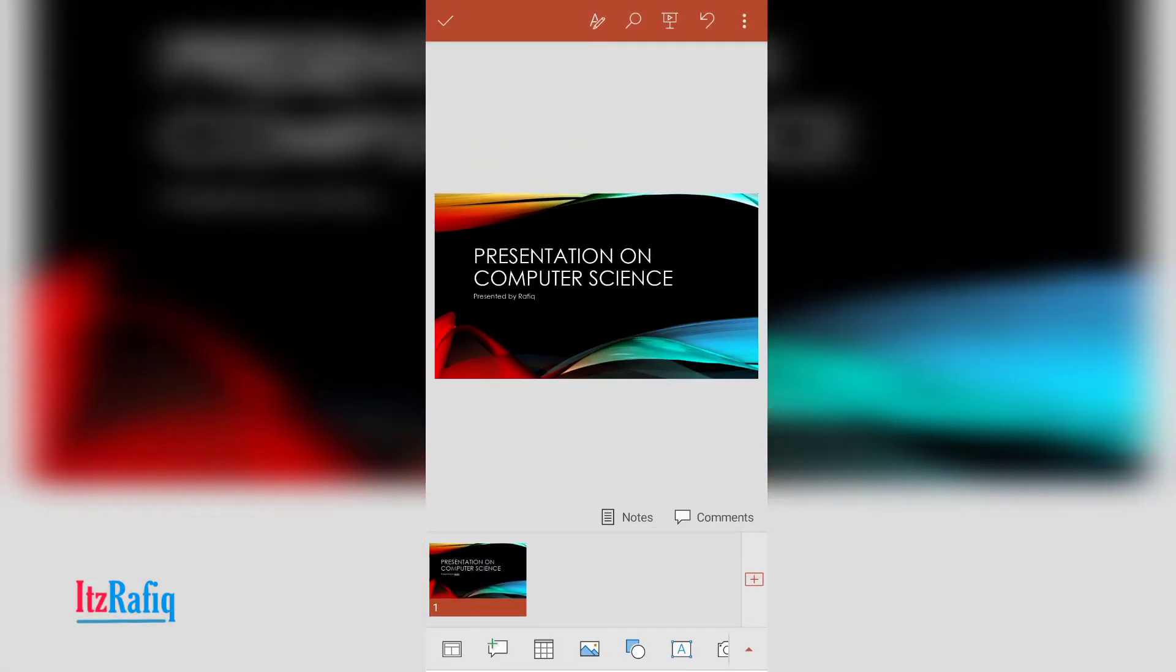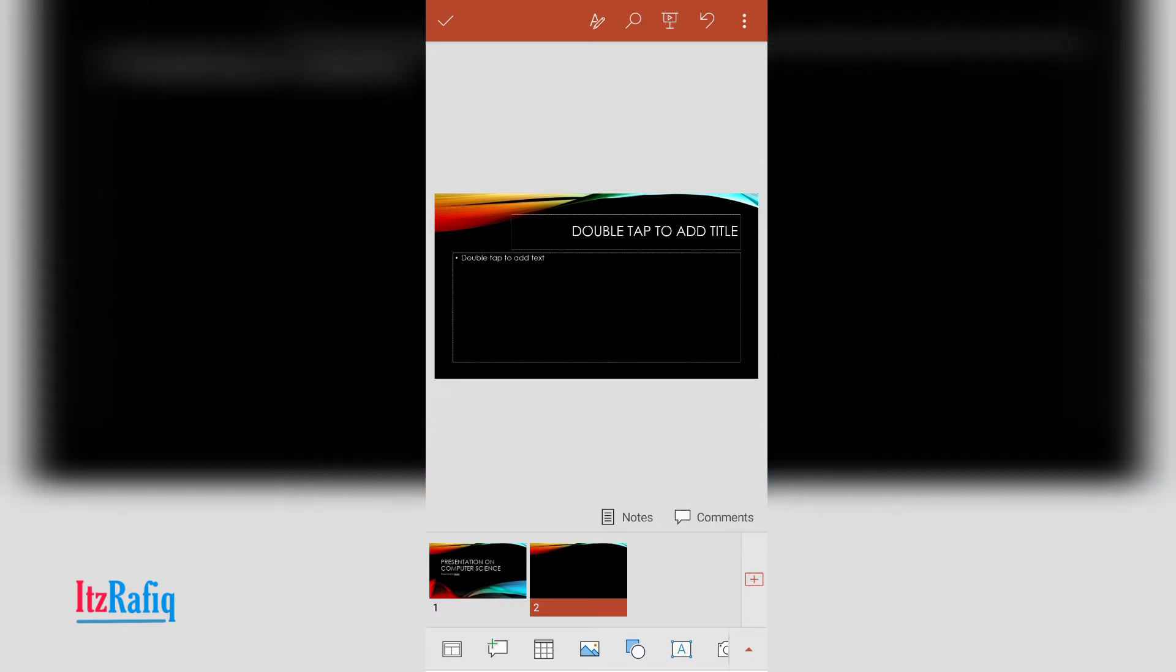So this way you can create a title slide of your presentation. To add a new slide, touch on the plus sign that you can see on the right hand side of your screen. Then it will appear. And if you don't like this template or layout, you can click on the layout button.